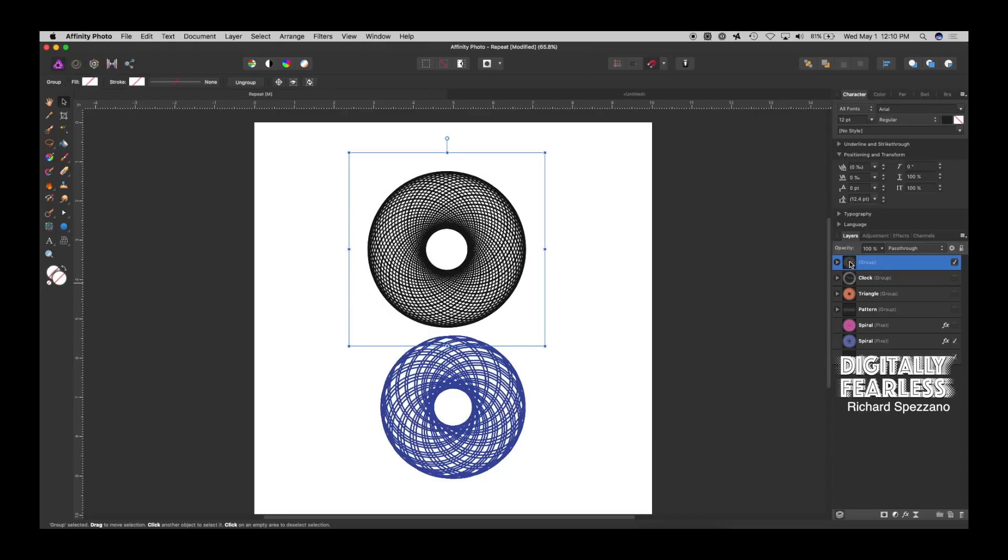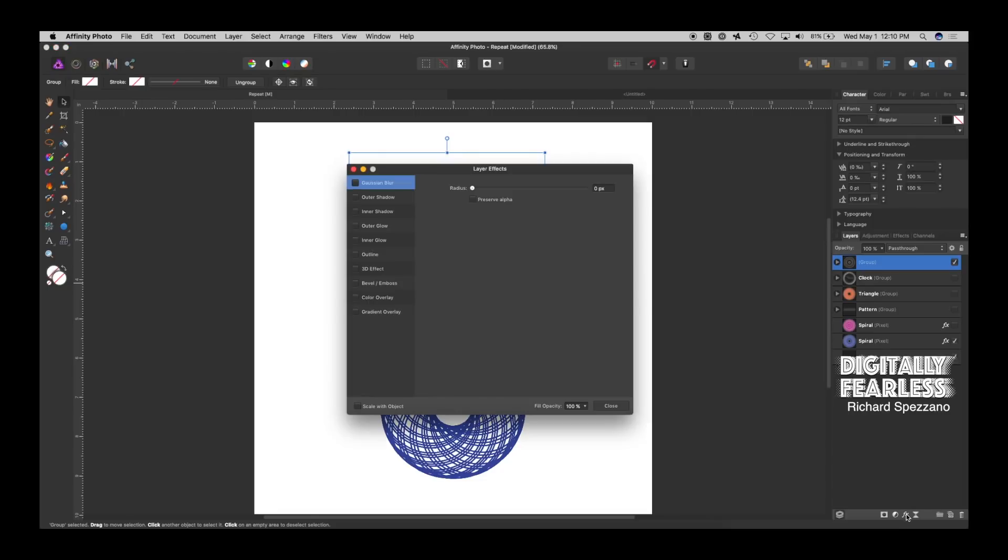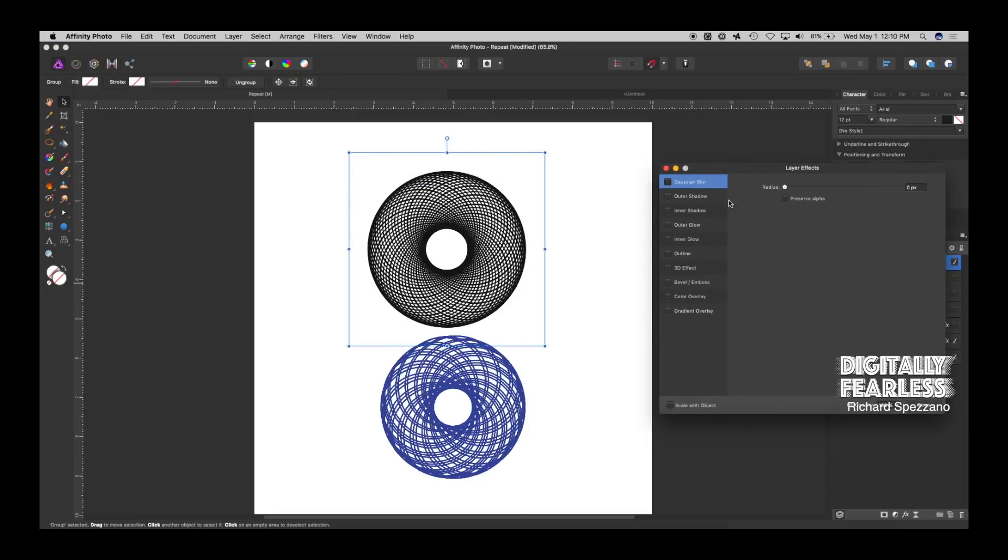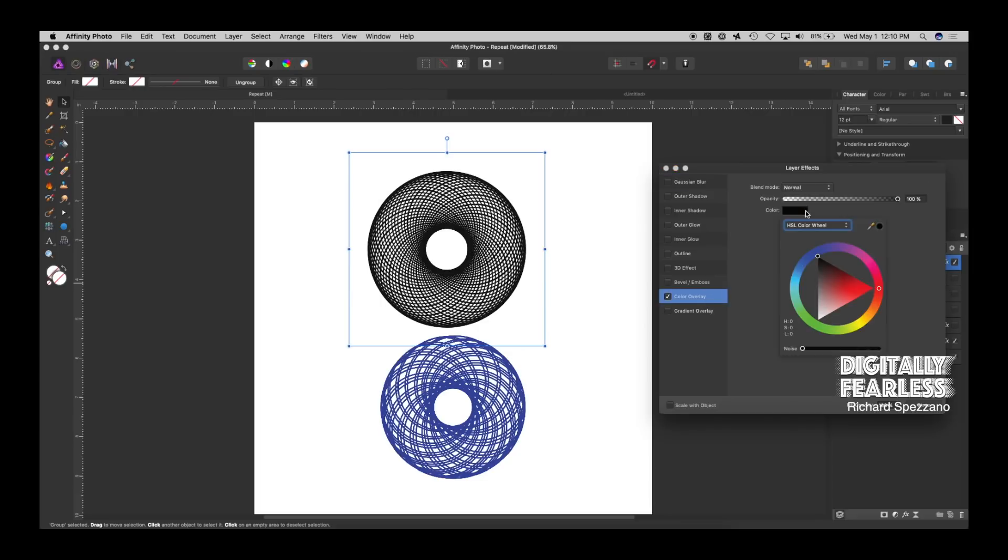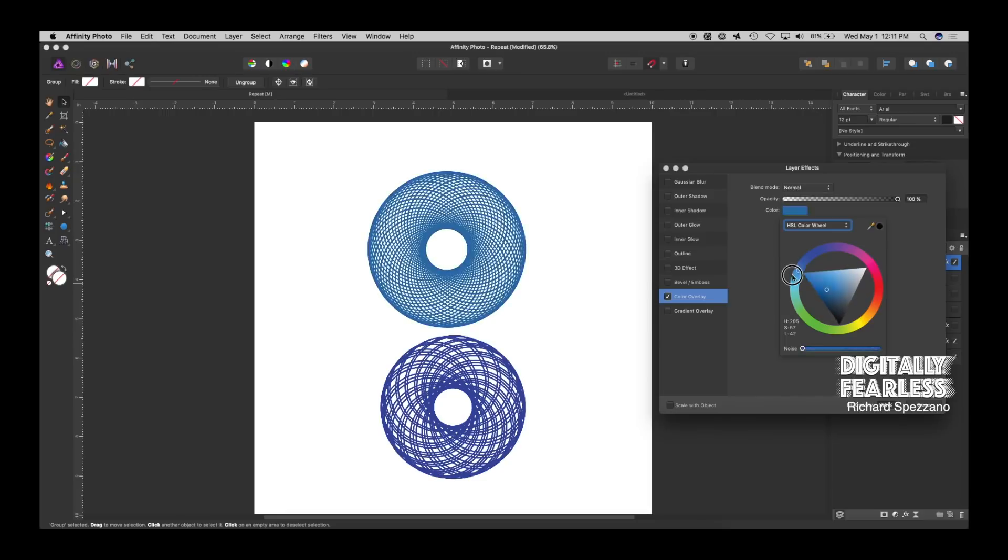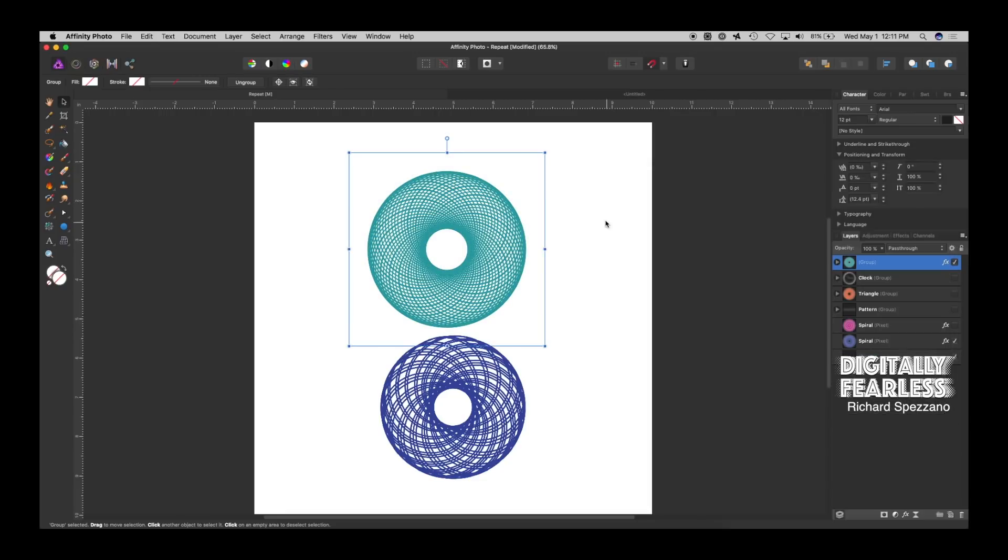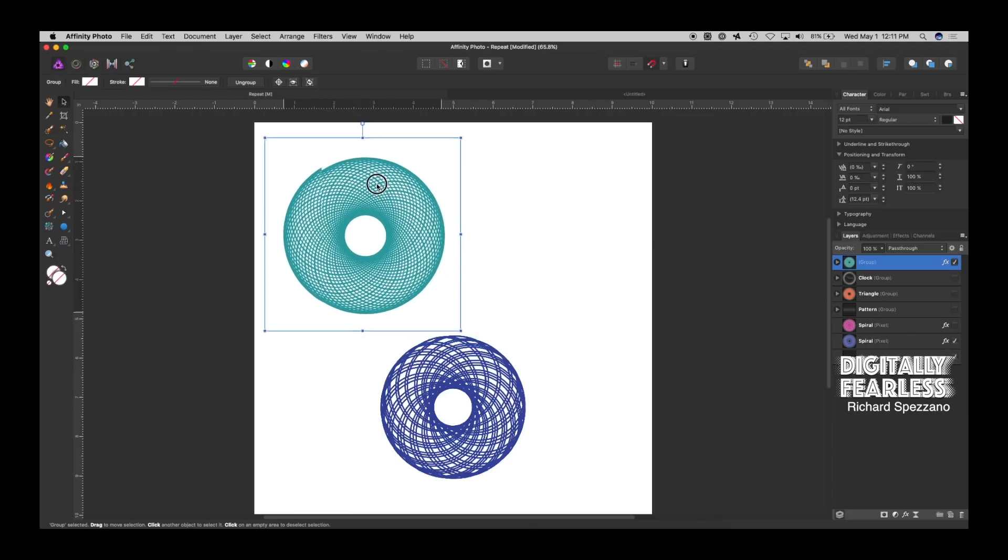And then the fun part about it is you can now change the color if you want. You can go to Effects. You can do Color Overlay, give it a different color. You can give it a gradient. And it's as simple as that. So that's one way to do it.